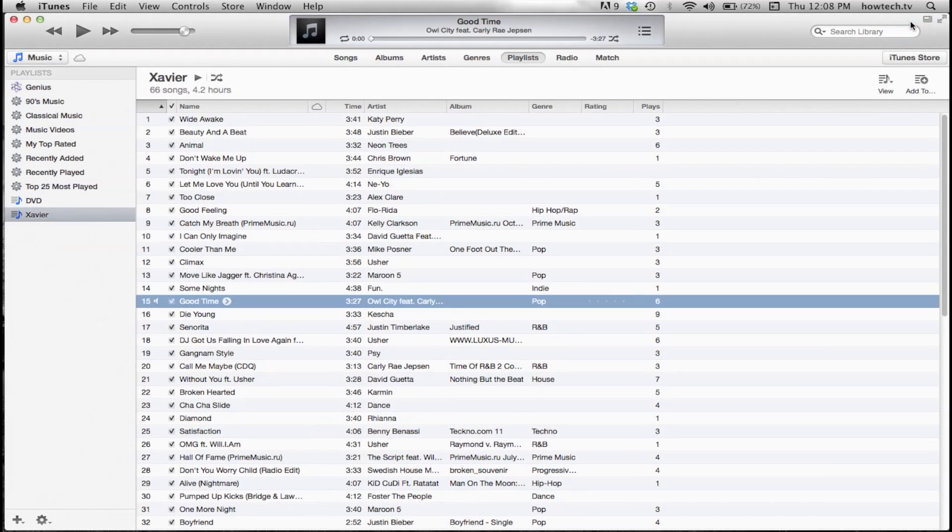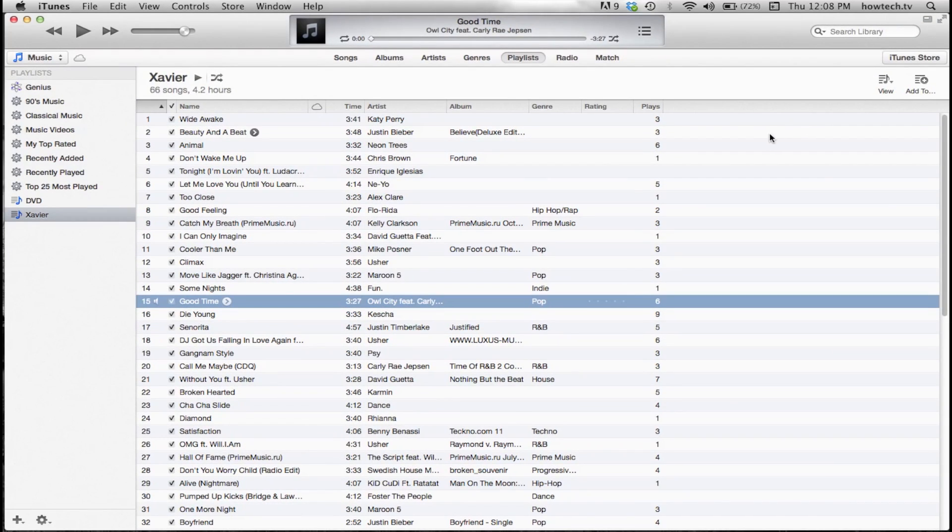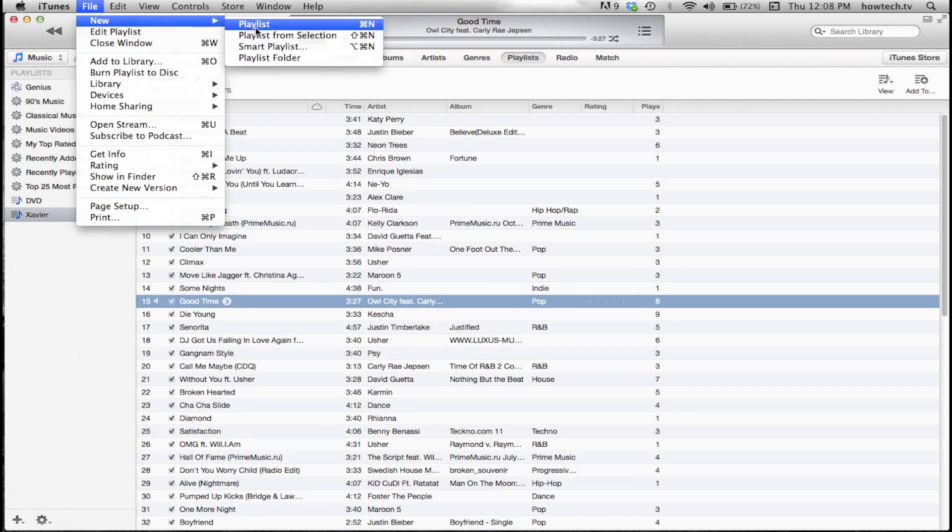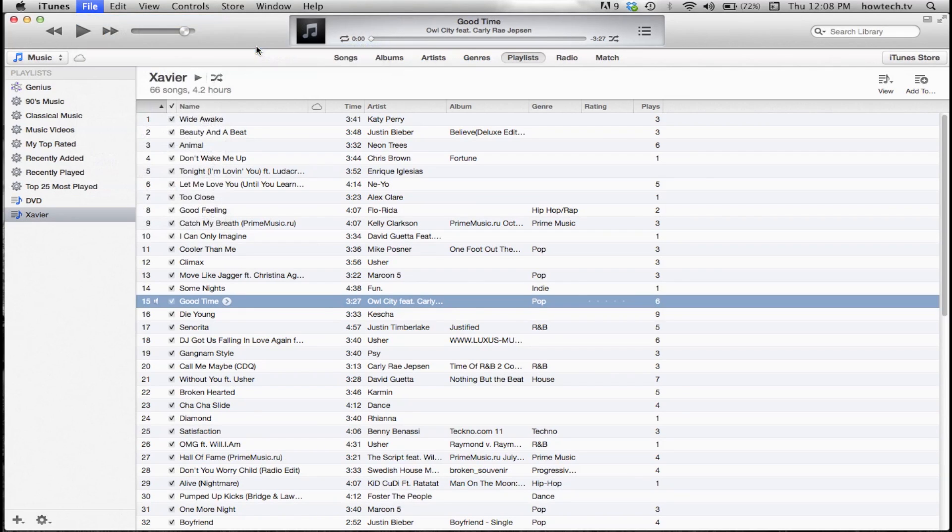First, open iTunes. Then choose File, New, Smart Playlist. You will then see a pop-up window appear which will allow us to set the criteria we want.